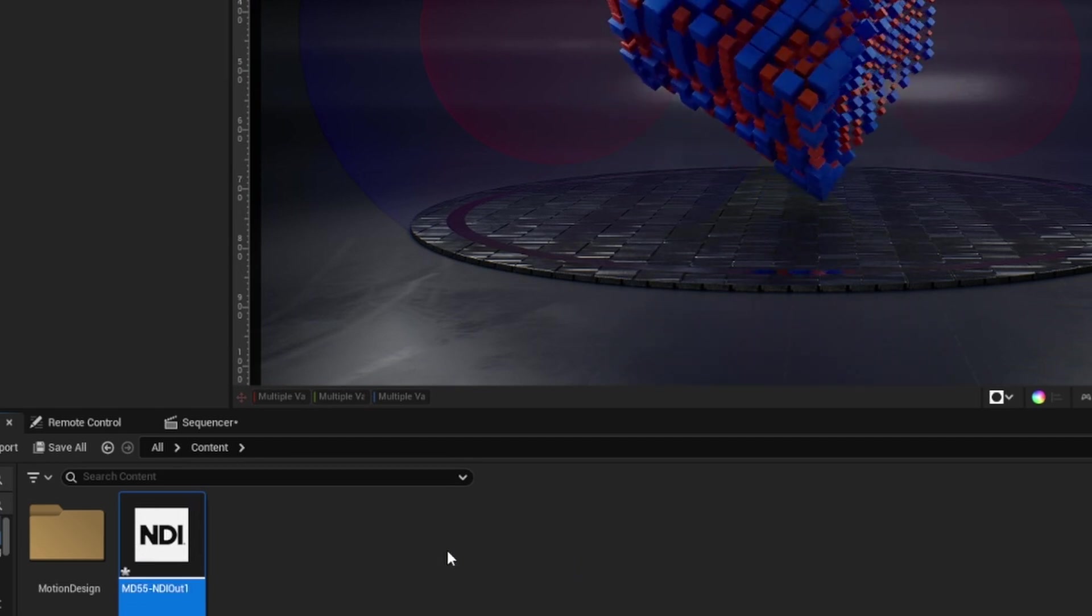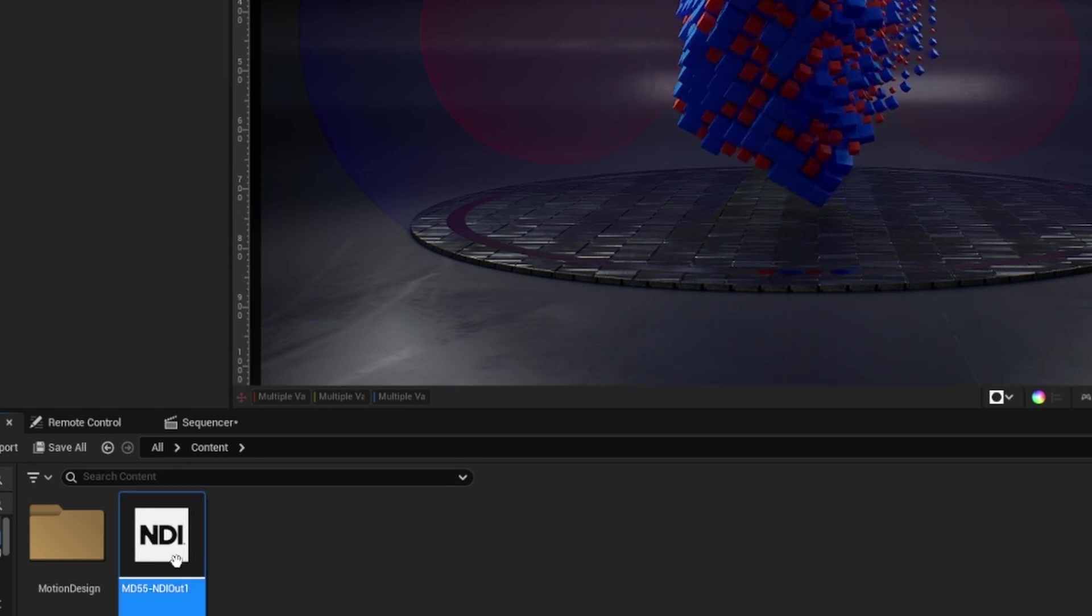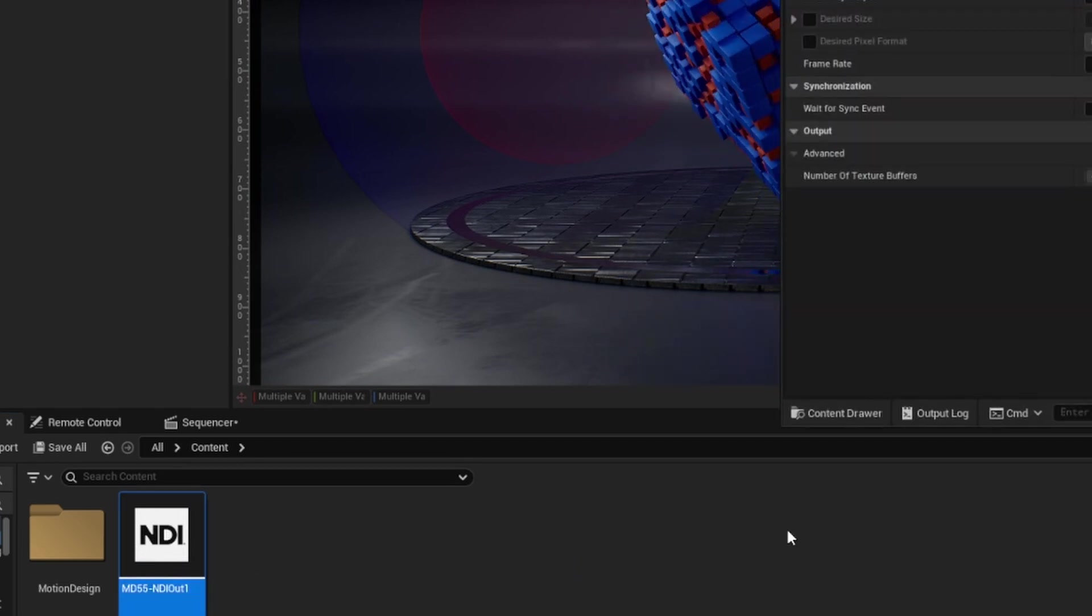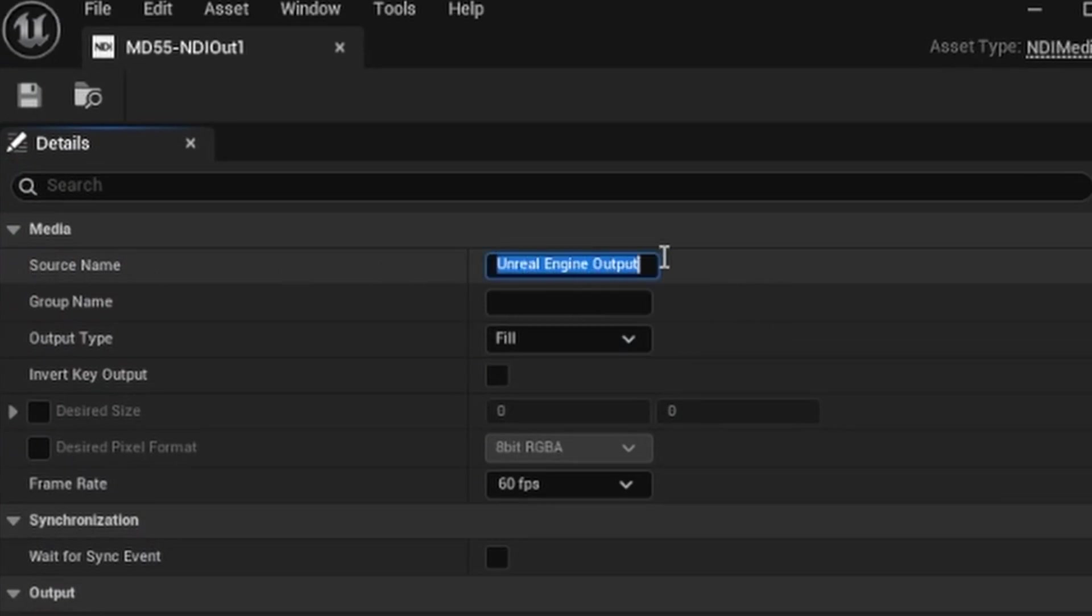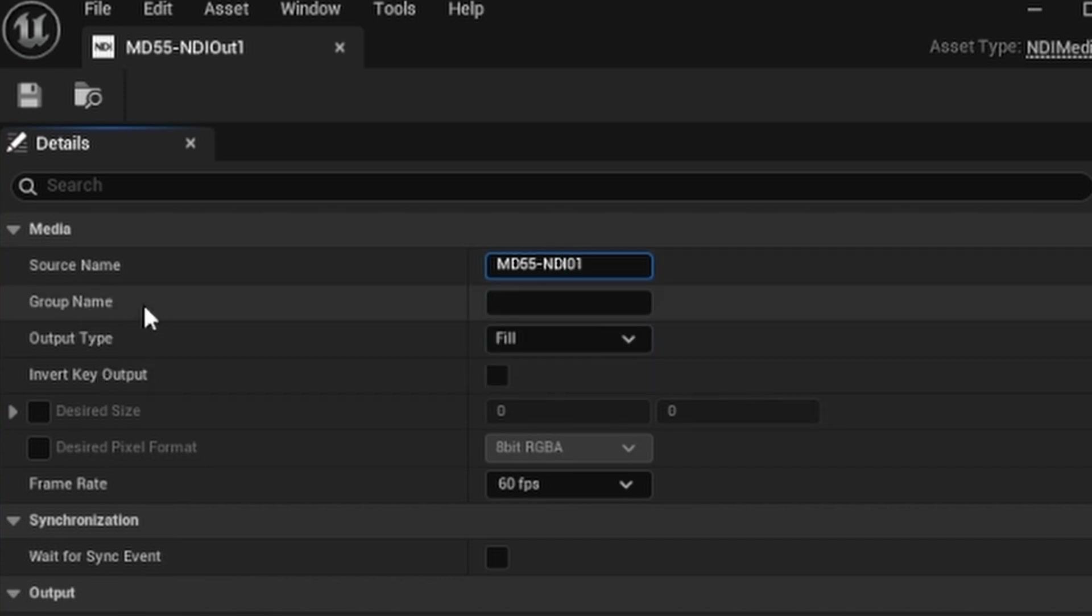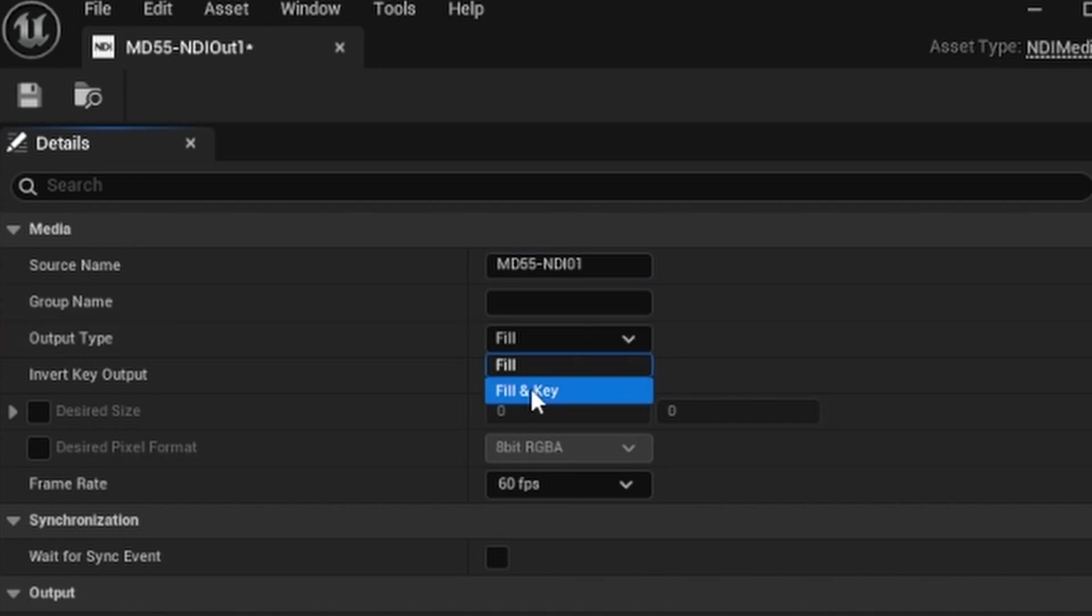Okay. Control-S to save it. Double-click to open it up. And I'm going to give it a source name. Let's call this MD55 NDI 0.1. And I'll leave the group name blank. Output type is fill.